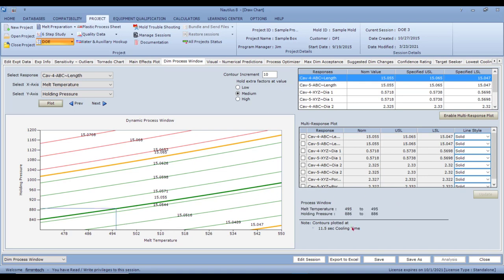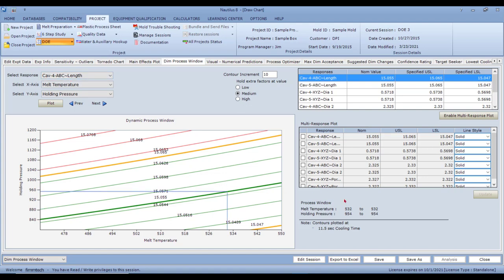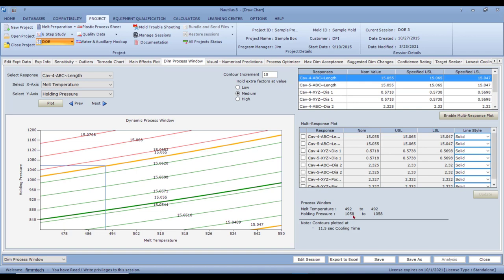Click 'Plot Graph' and you get a contour plot. The solid green line is the nominal value — clicking on it shows melt temperature at 495°F, holding pressure at 886 PSI, and cooling time at 11.5 seconds. This means setting those parameters will hit nominal on this dimension for cavity 4. The solid orange line is the upper spec limit at 492°F and 1,058 PSI; going lower reaches the lower spec limit.